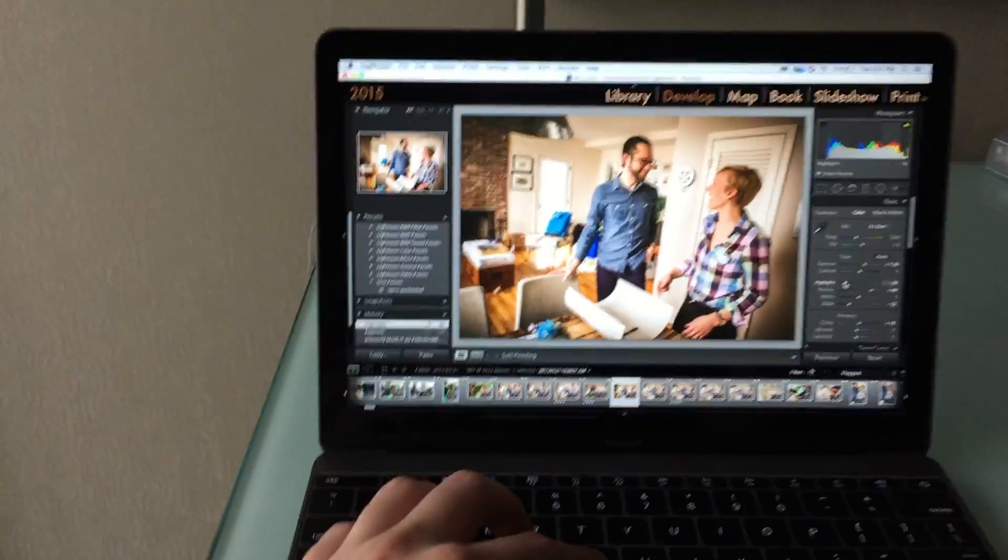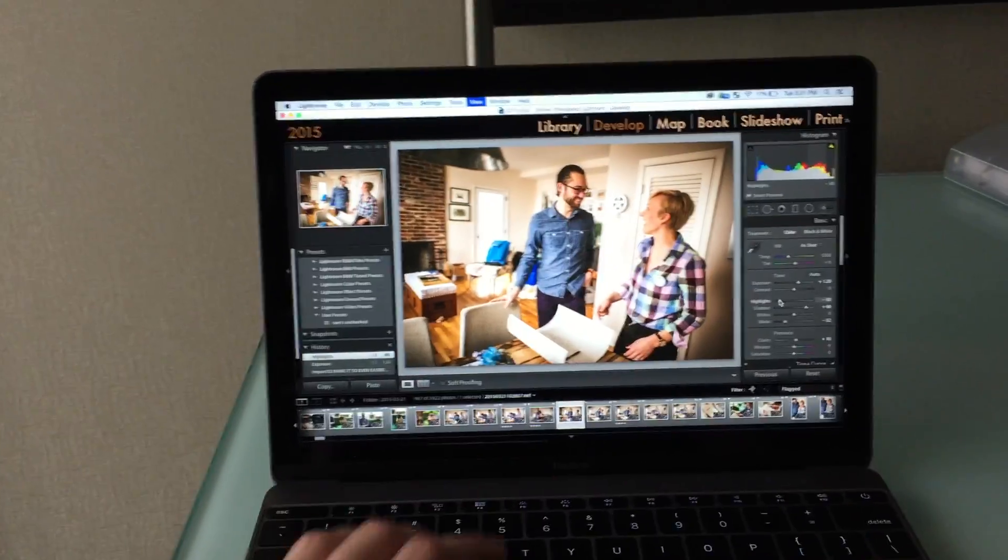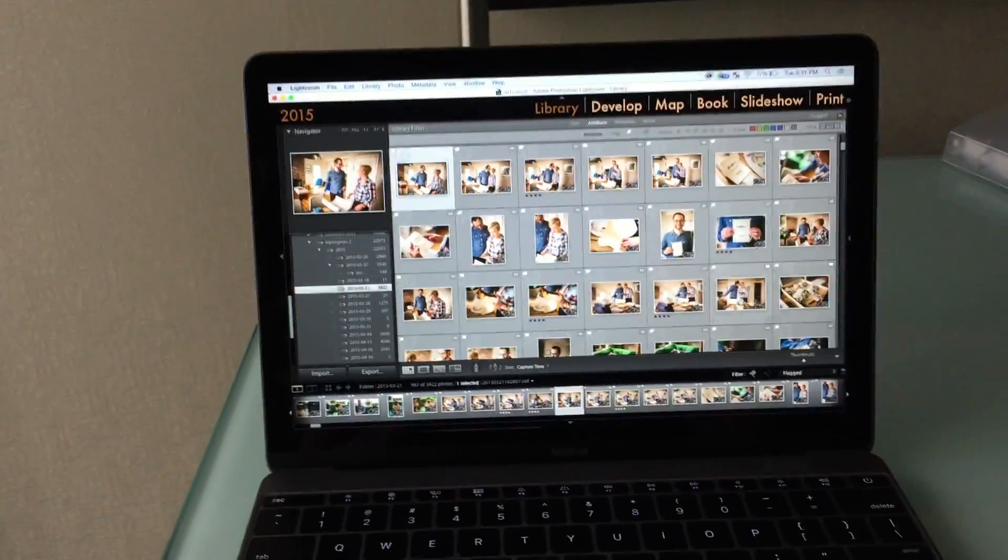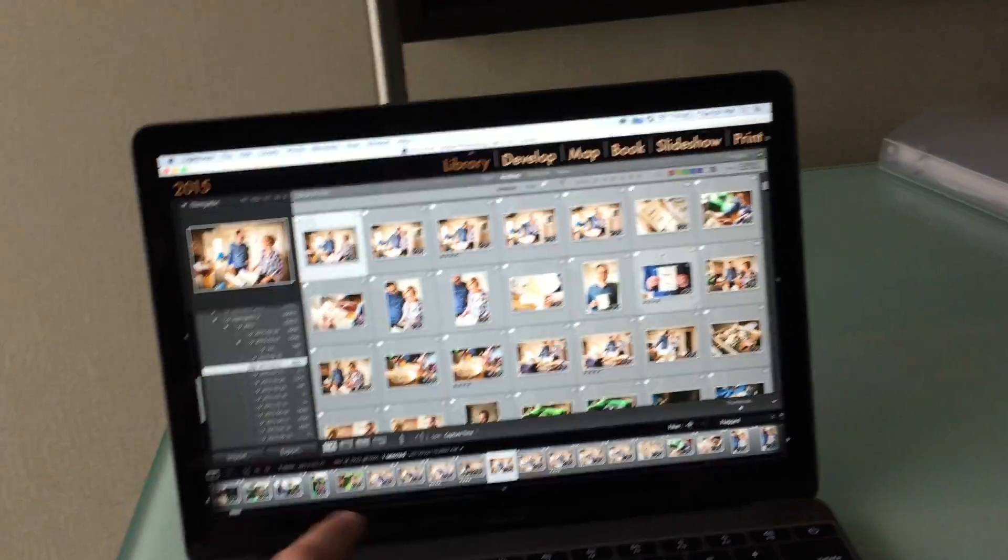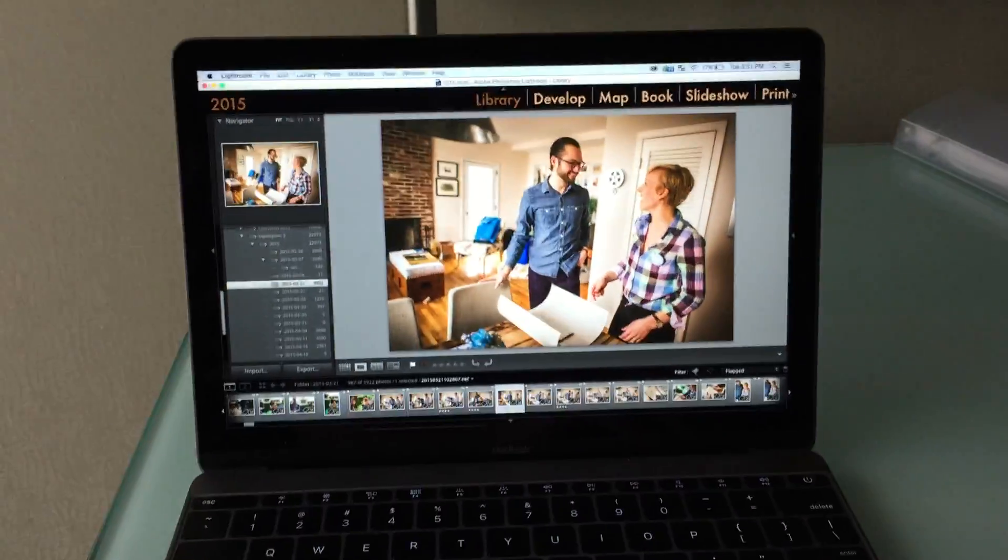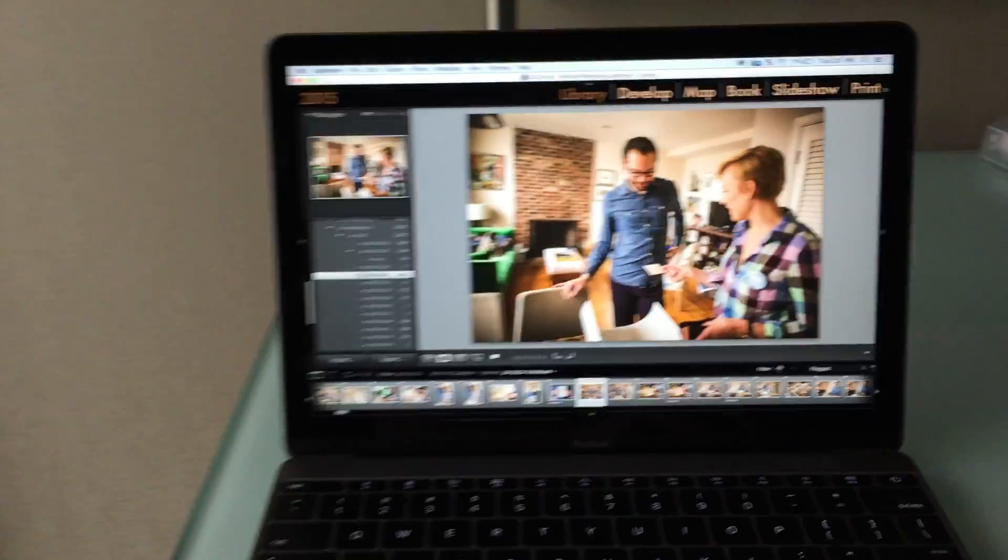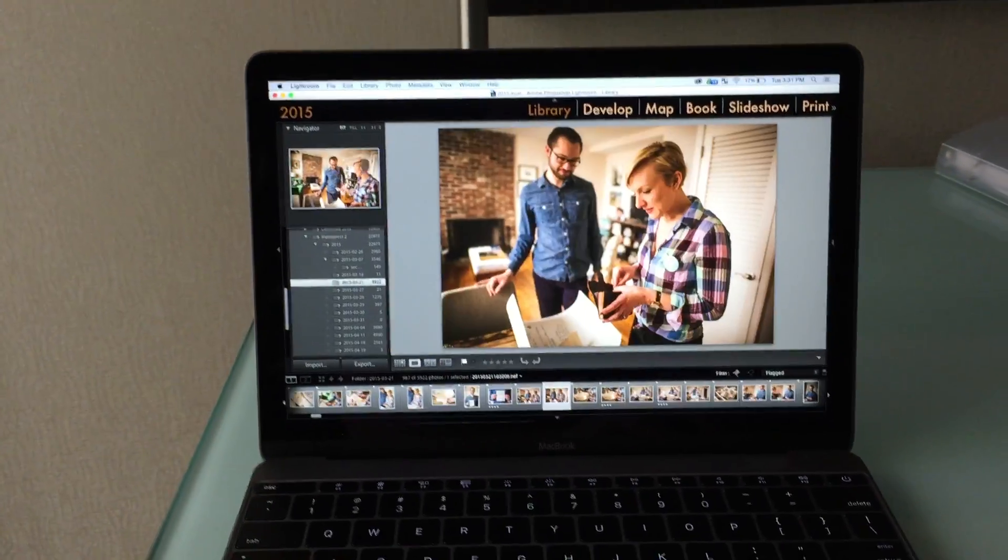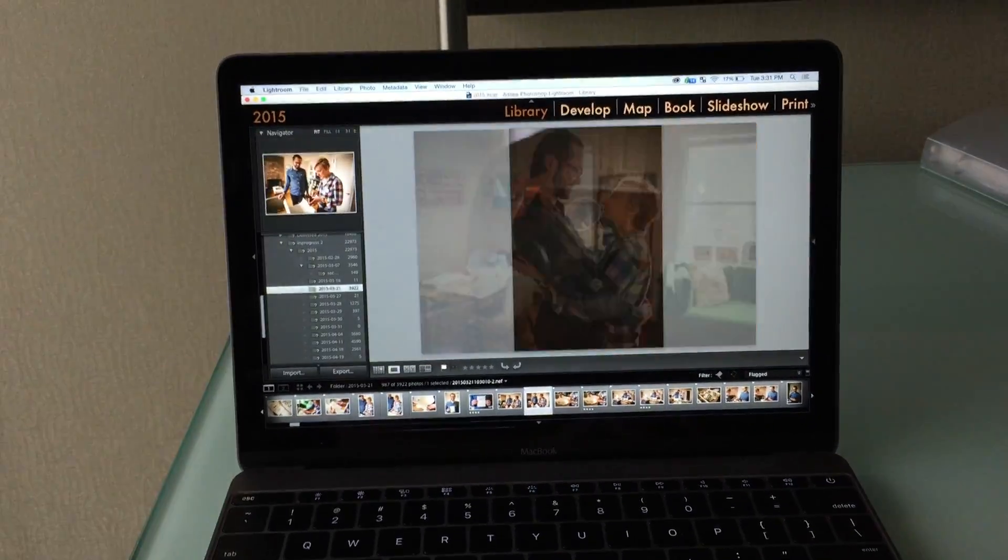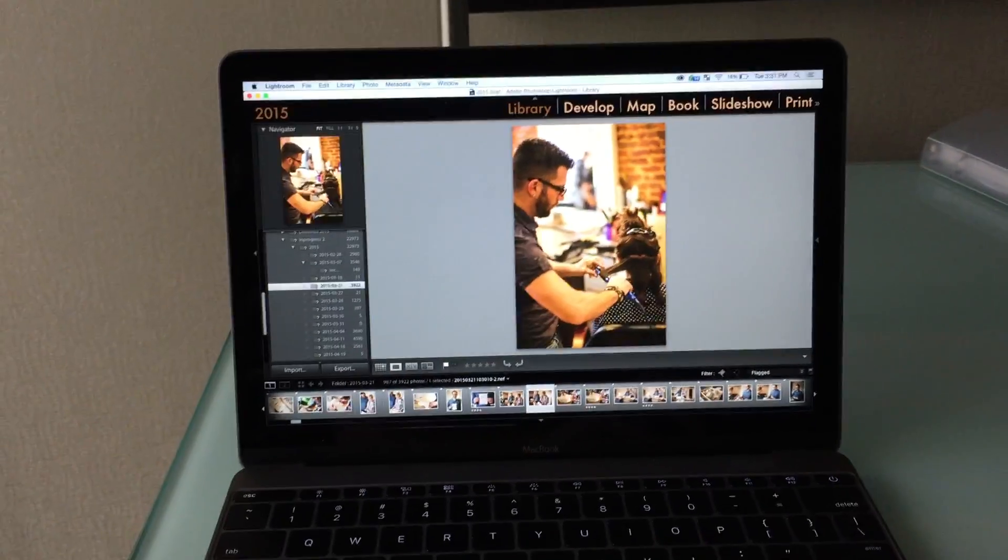And let me reiterate this is actually Lightroom 5. This isn't even the new version of Lightroom 6 that launched today that in theory I'm downloading it right now but in theory is supposed to be even faster than this.